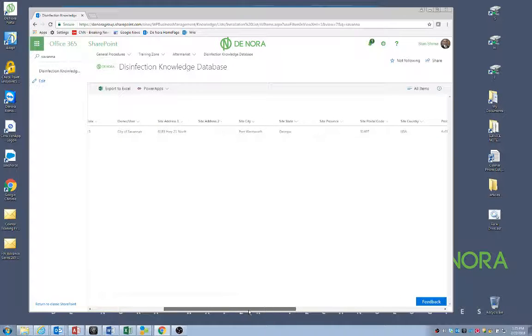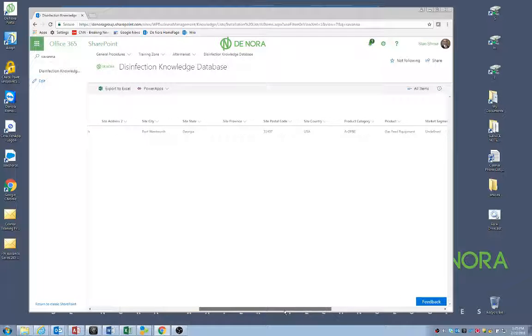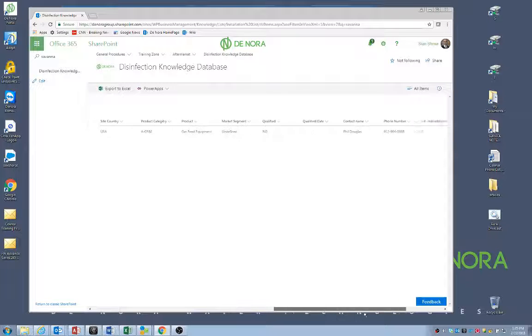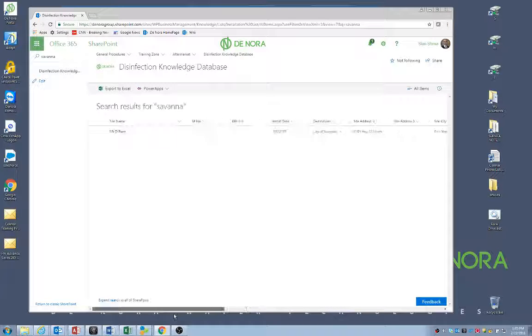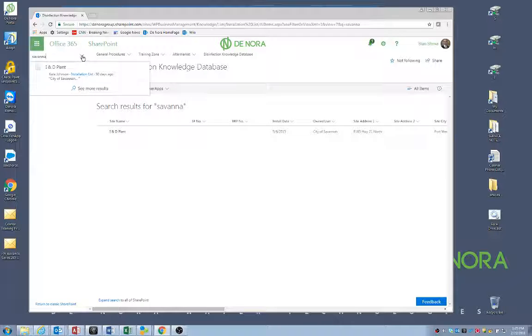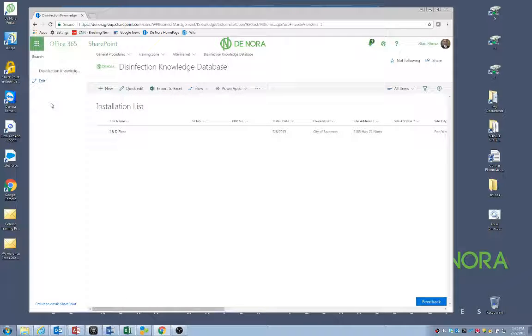Okay, it looks like one plant that's the city of Savannah. Let me just double check. That's in Georgia. That's Port Wentworth, Georgia. So that's not the installation I'm looking for. So it doesn't look like this installation is in here. So I can go ahead and enter it. So I'll just click X there and get back to the main list.